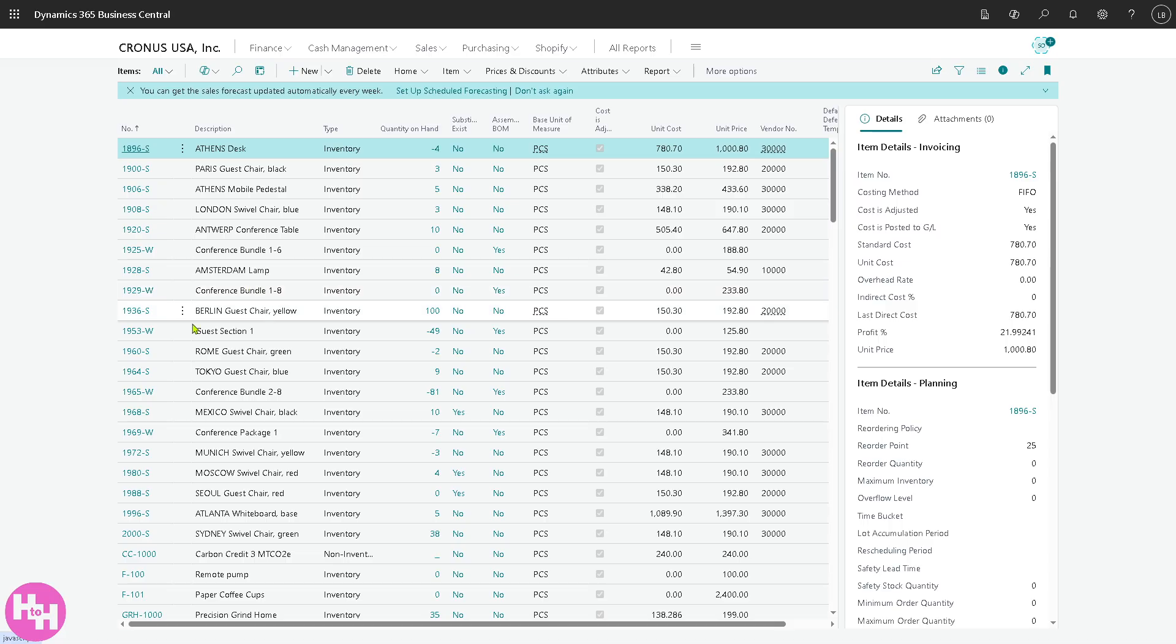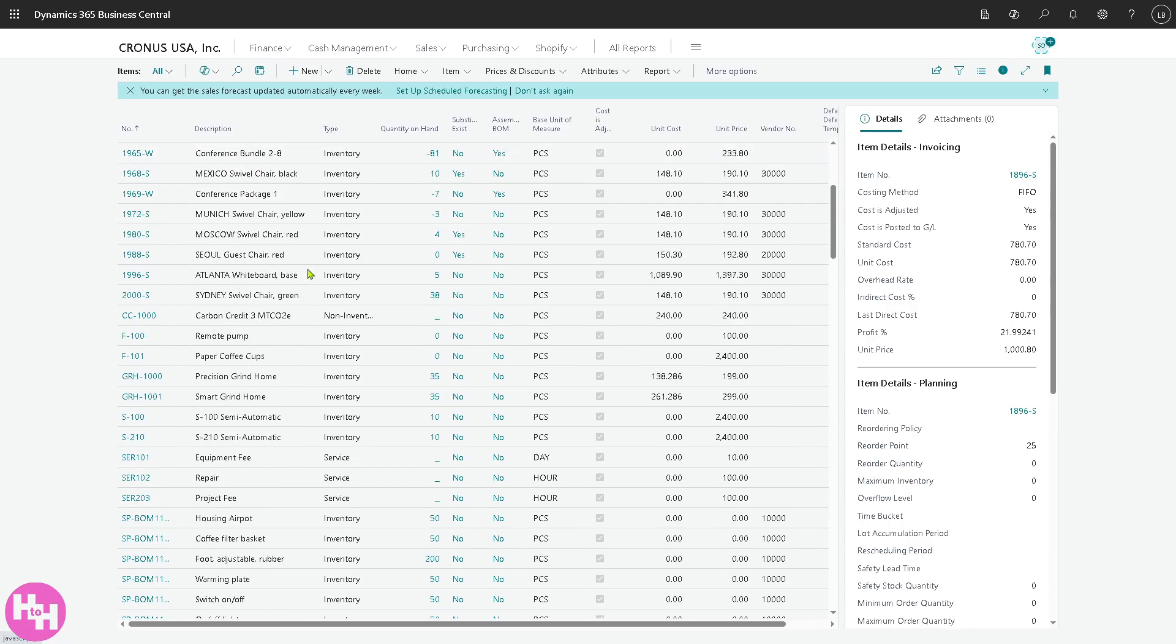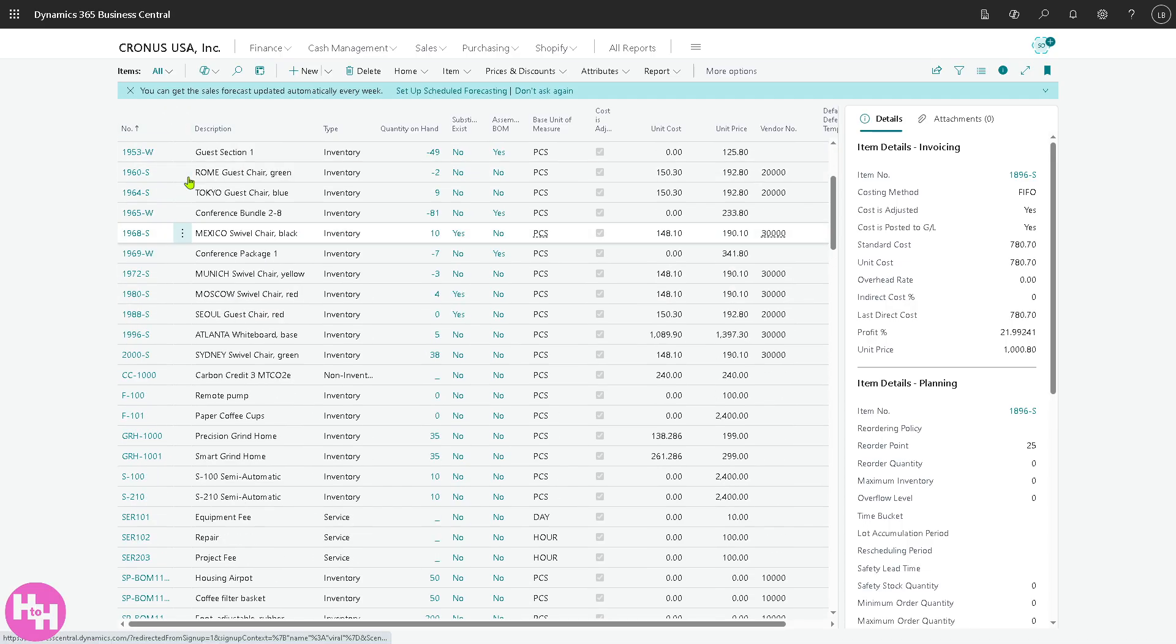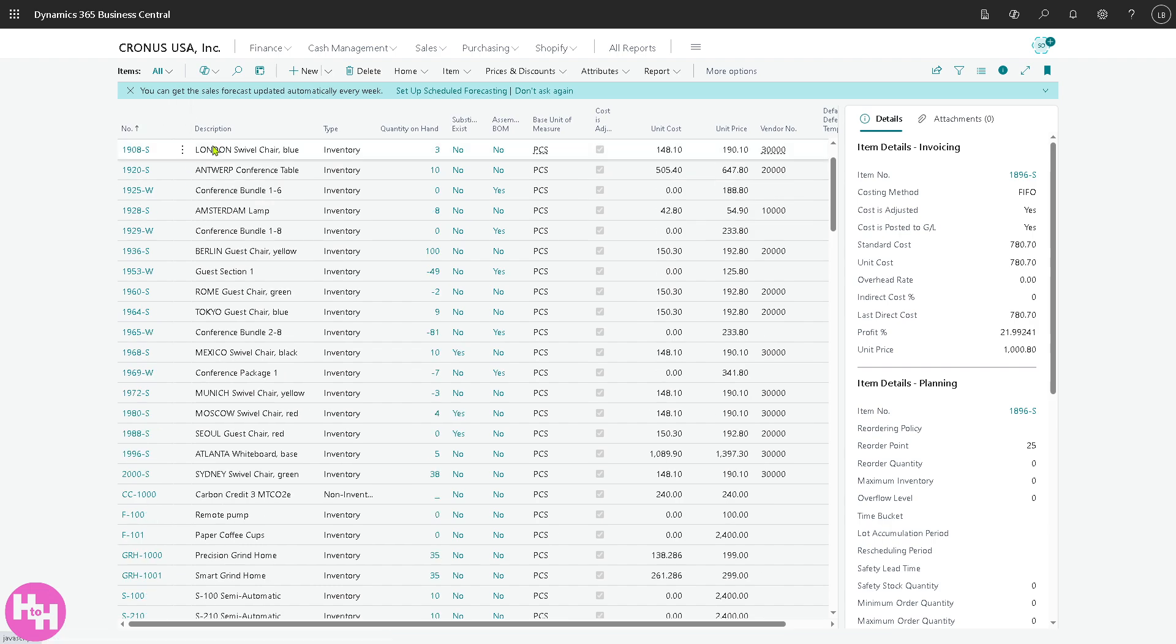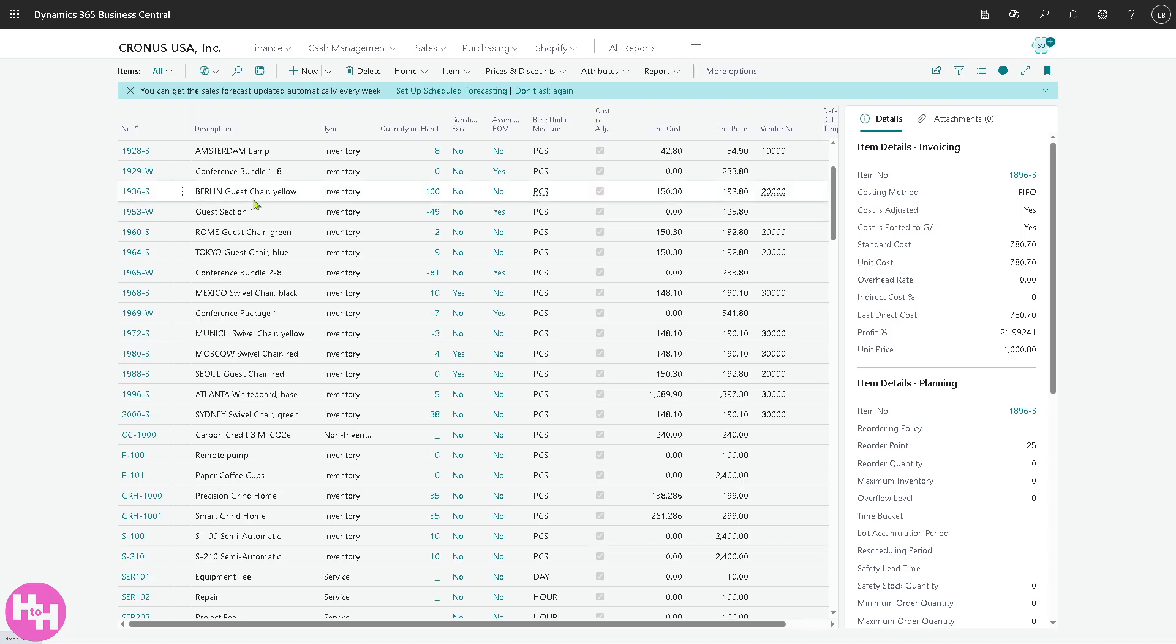Now next is going to be the items. This is where you manage the products or services your company sells, buys or uses internally. In this scenario you can see that each item here could be something physical like a laptop or maybe a service like consulting hours. And you can track item prices, inventory levels and related sales and purchase data.